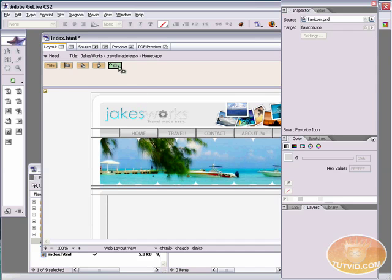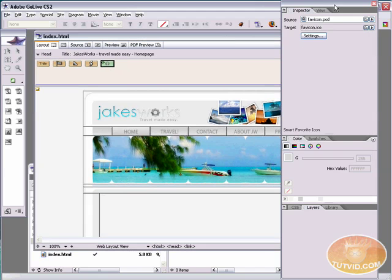If I go back to my site window, you can see I now have favicon.ico. And up here, I also have favicon.ico.